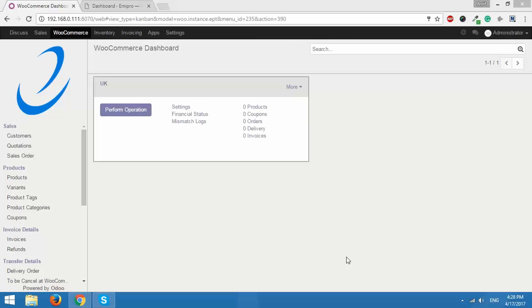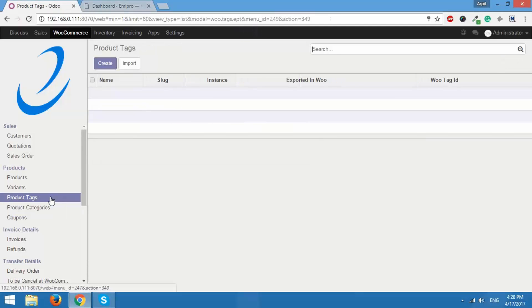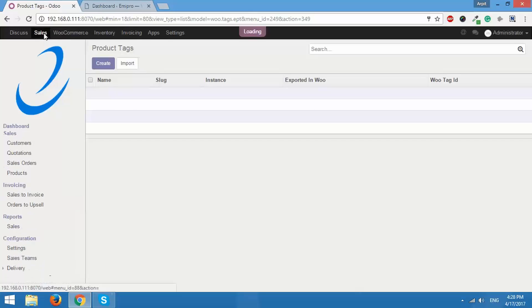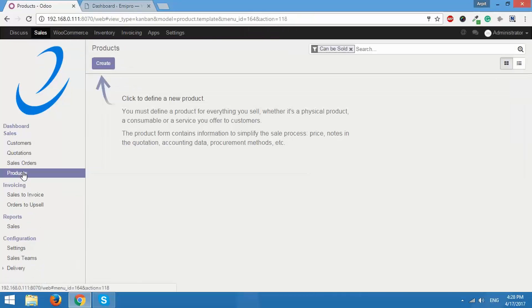Now before we start let me first show you that in my Odoo instance I currently do not have any products or any coupons, neither do I have product categories or product tags. I'll also take you to the sales menu and under sales menu I do not have any products over here as well.